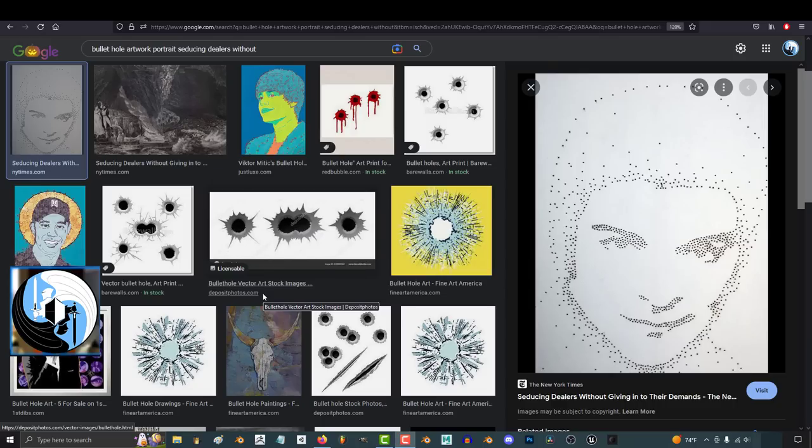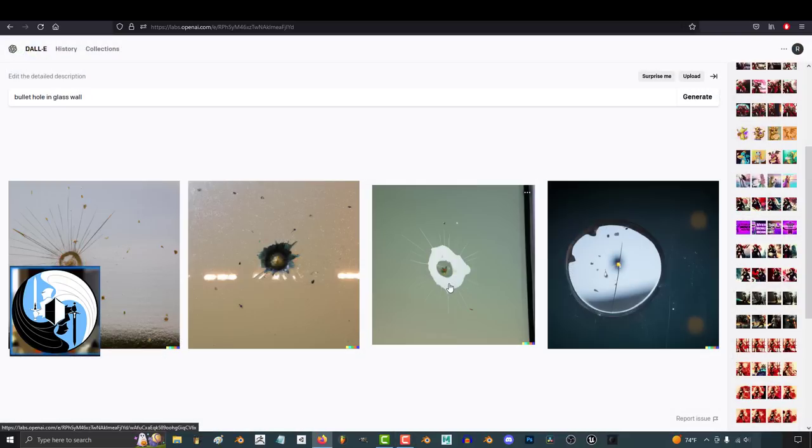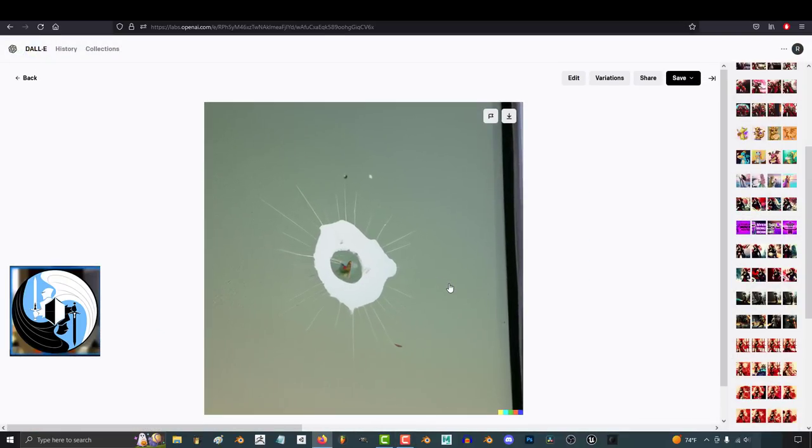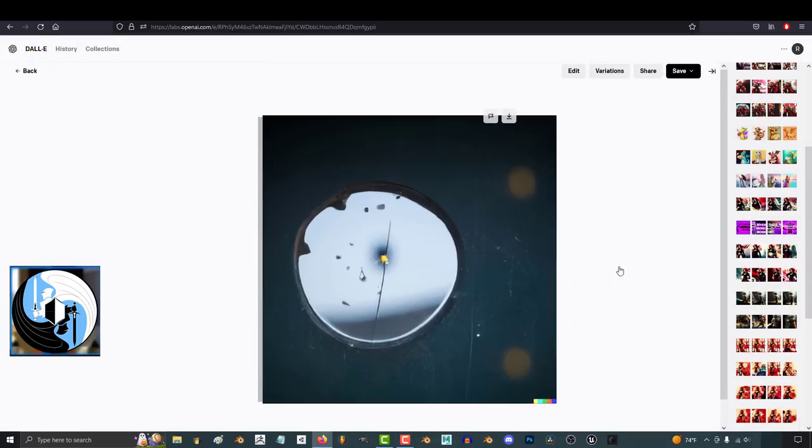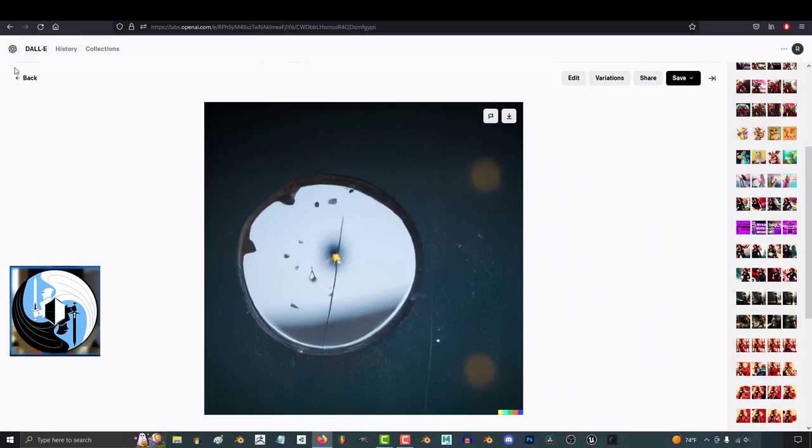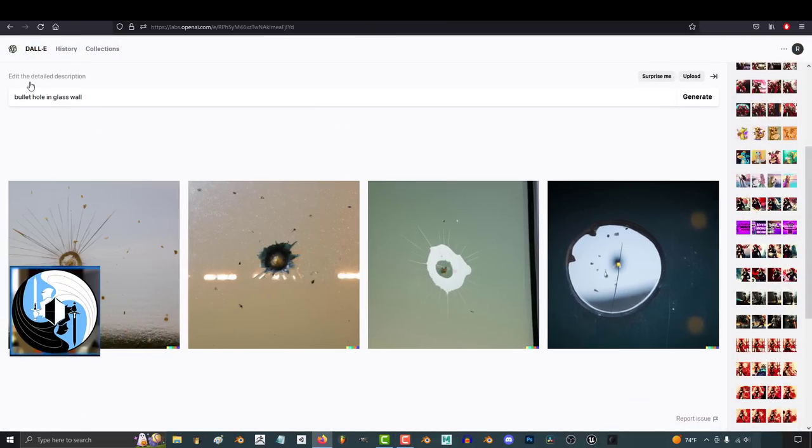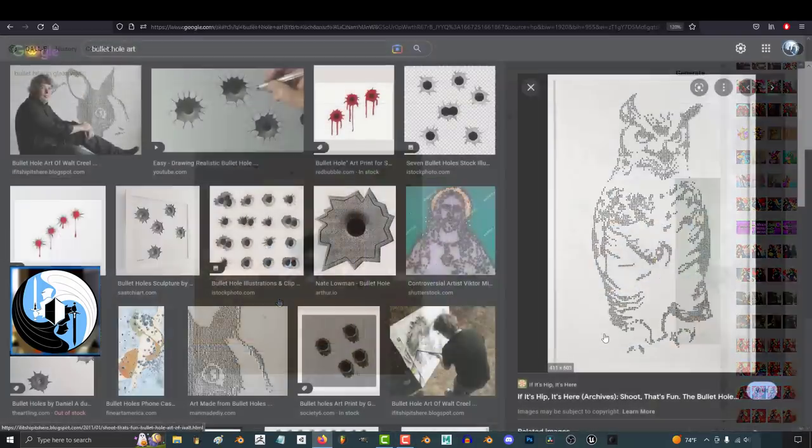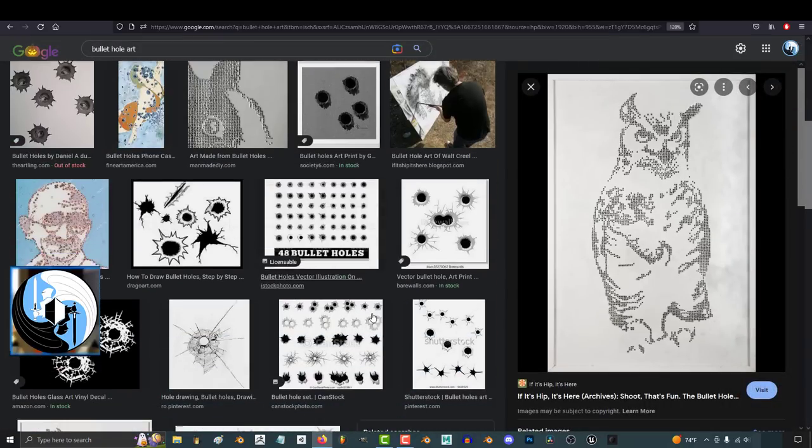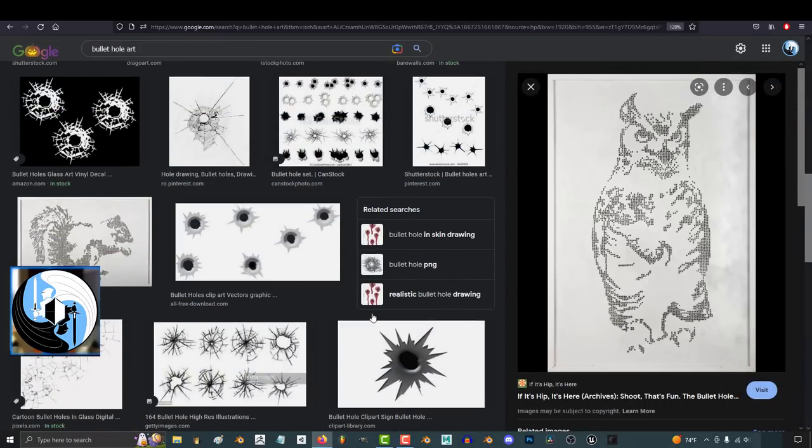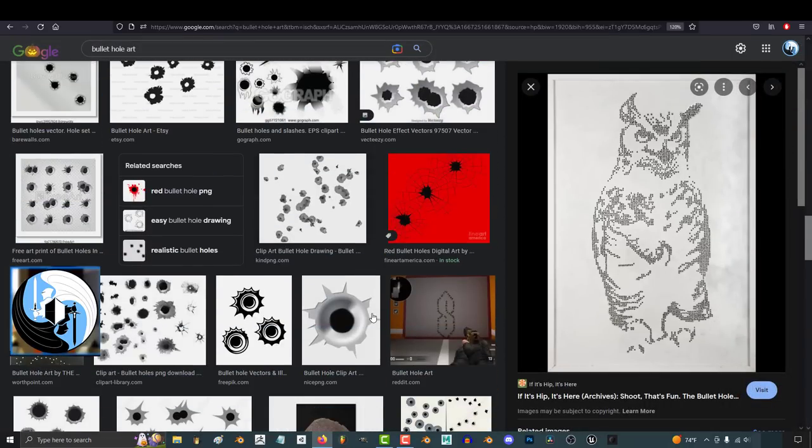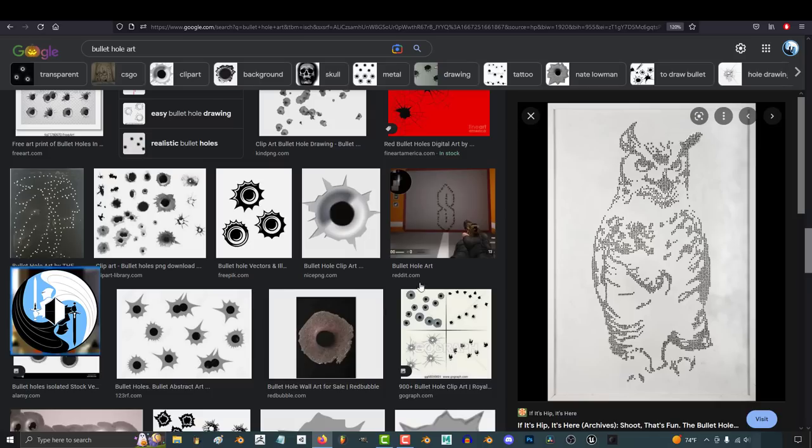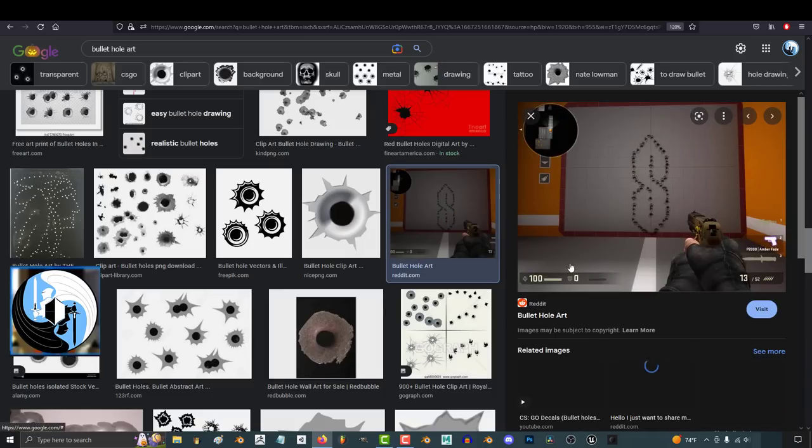But why? Materialistically, both of these examples were created using the exact same technique and materials. I think most people's first answer would be time and effort. But this is a misconception, because there's never been a one-to-one ratio requirement for time and effort for something to be considered art.